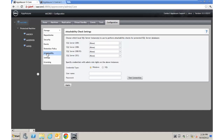Attachability will be covered under SQL — this is where we tell App Assure which SQL server we want to leverage for attachability testing.